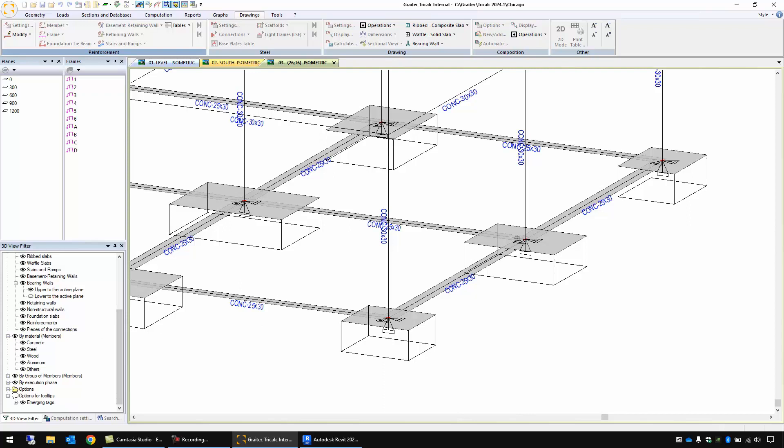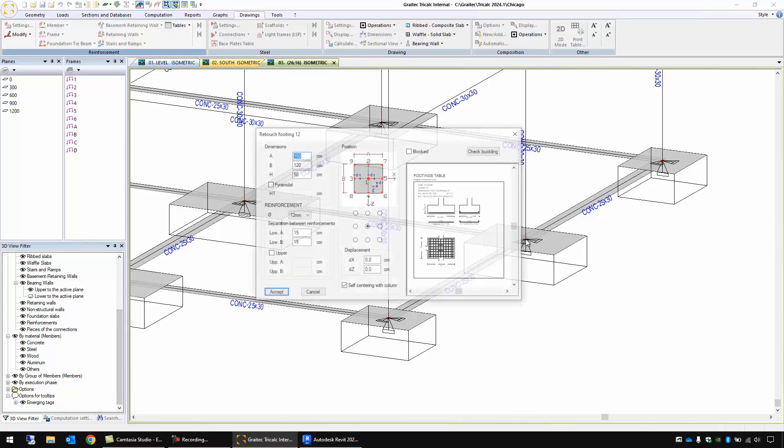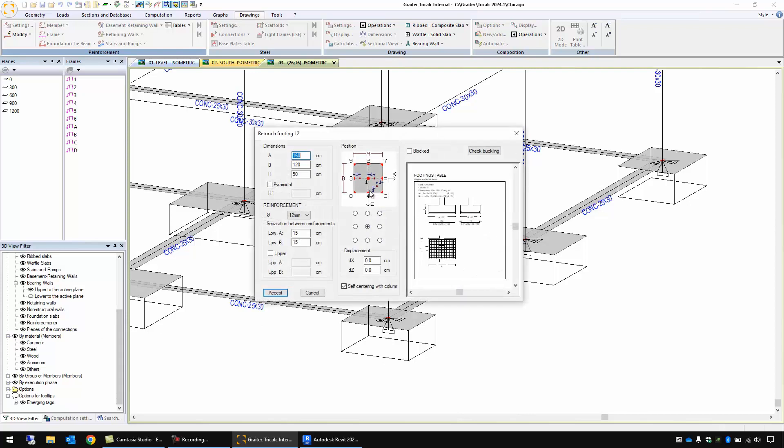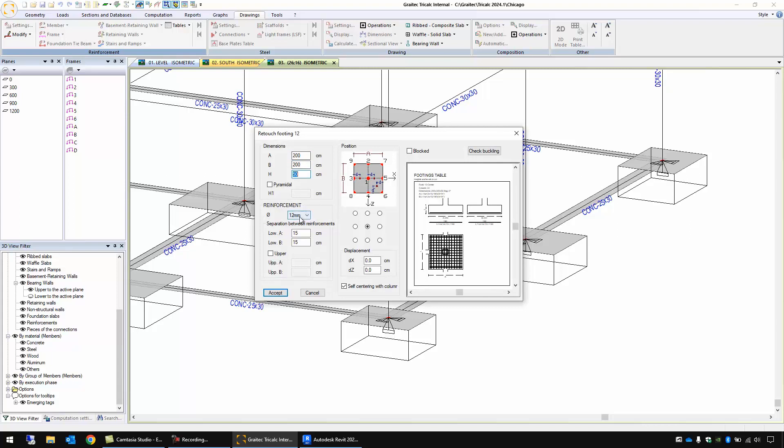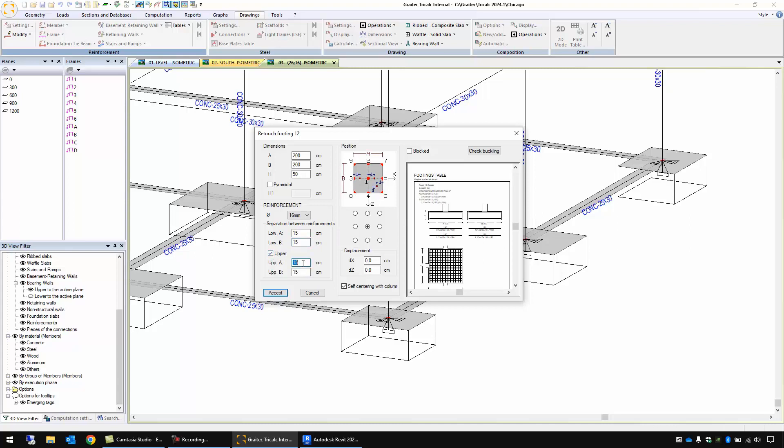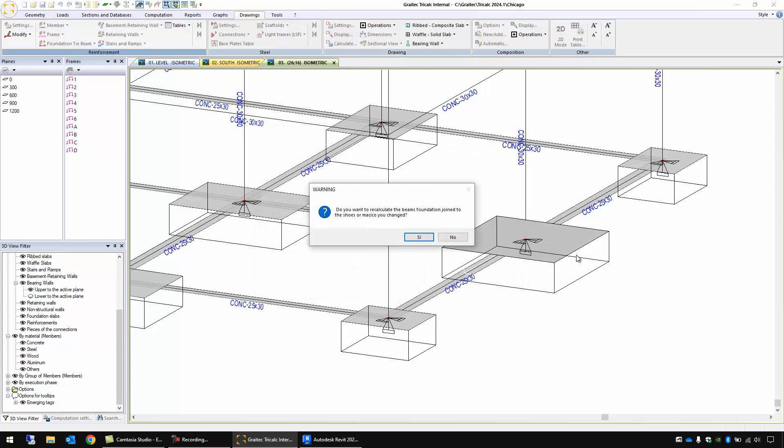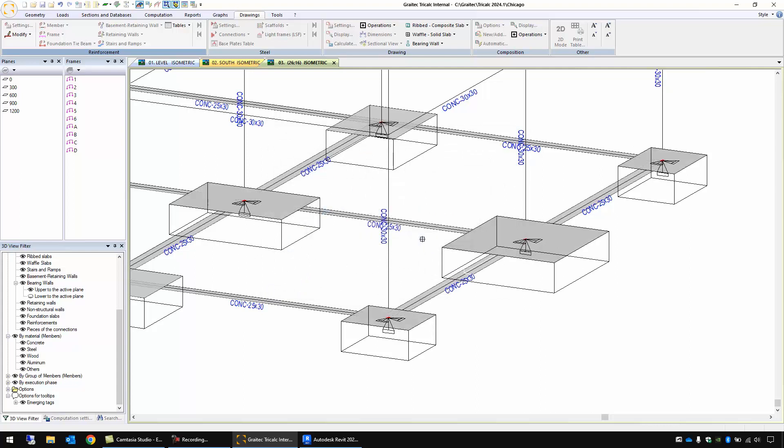I can use this function modify footings. I select this one and I choose two meters by two meters and also the diameter, the separation for the reinforcements and I can add also upper reinforcement and I save this in the database of TriCalc. The beams that are connected to this footing are adjusted automatically.